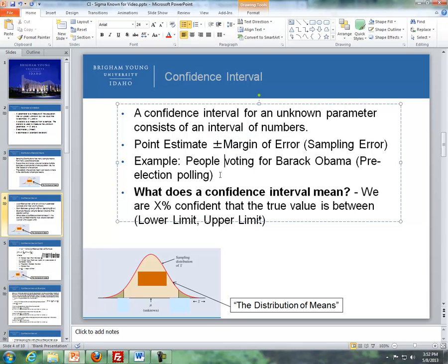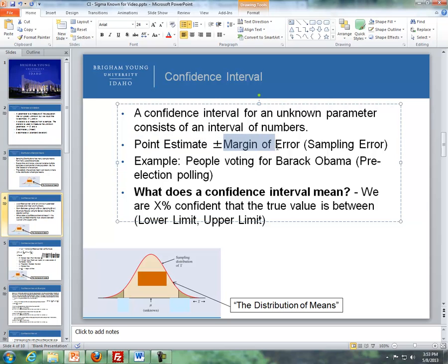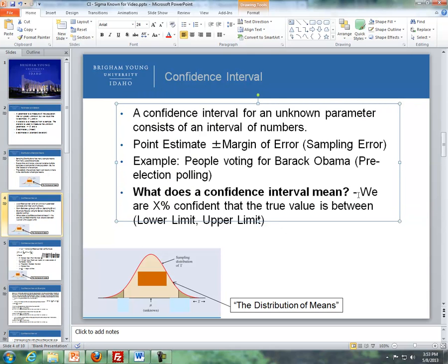For example, if we're trying to decide how many people will vote for President Obama before the general election, say we find that out of our sample, 48% of people will vote for President Obama. As you've seen in political polling, there is a margin of error. So in our poll, we find 48% plus or minus a margin of error of 4%, giving us a confidence interval. We believe with some level of confidence that somewhere between 44% and 52% of all people will vote for President Obama. A confidence interval means we are x percent confident that a true value is between two numbers — between the upper limit and the lower limit.